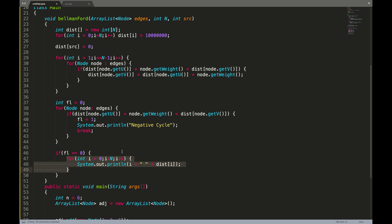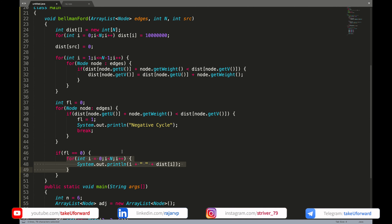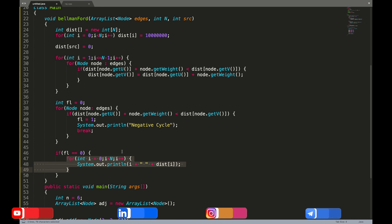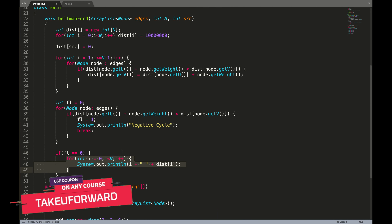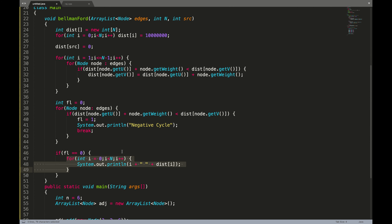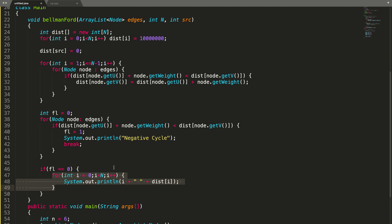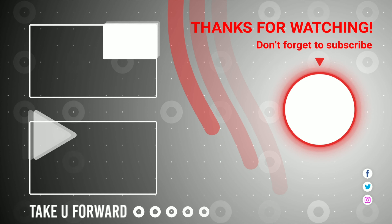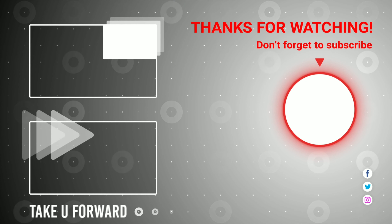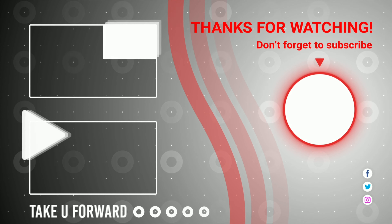I hope you have understood the entire explanation as well as the intuition. If you did, please like this video, and if you're new to our channel, don't forget to subscribe. We'll meet in the next video where we'll be discussing another concept.